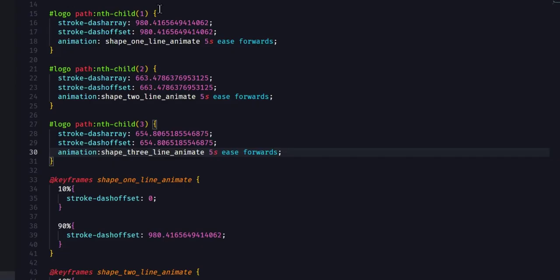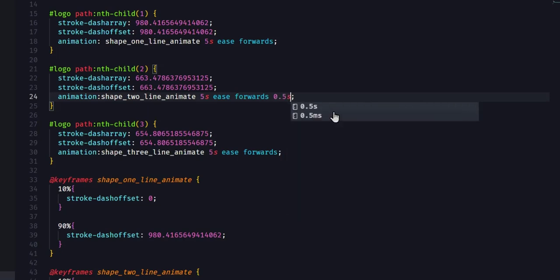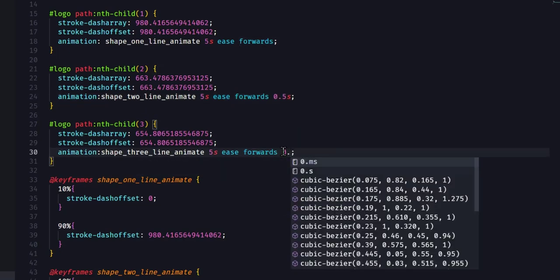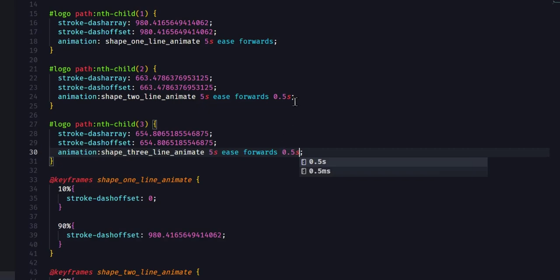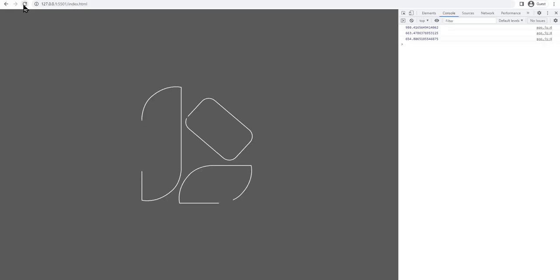Okay, they all start at the same time. So just a little modification to tweak the delay between each path. Just add a second after the direction and that should tweak the time or the delay between each start of animation. Okay, good.